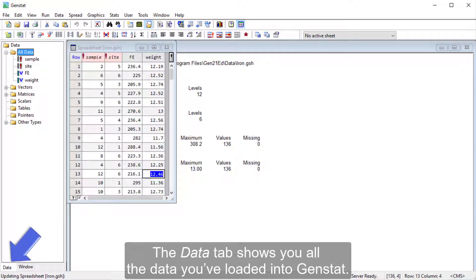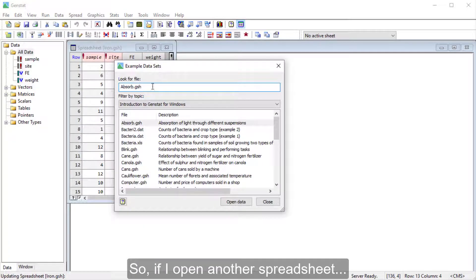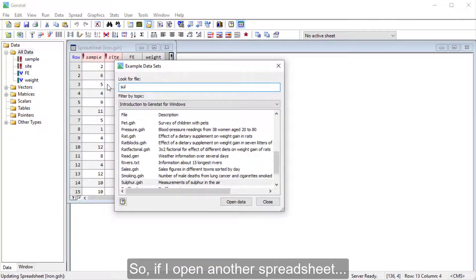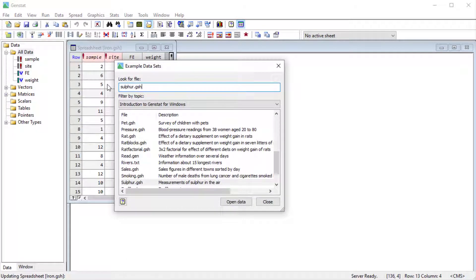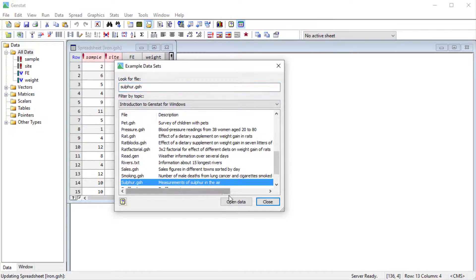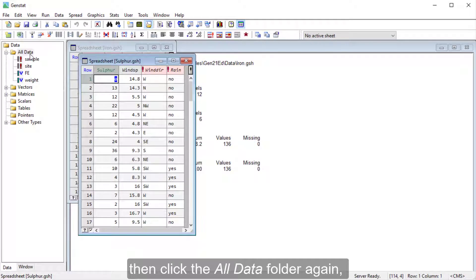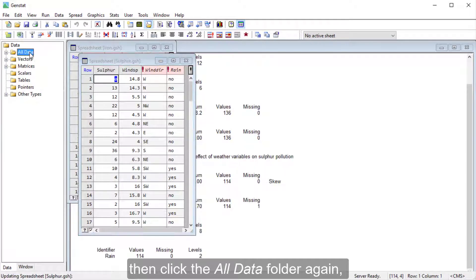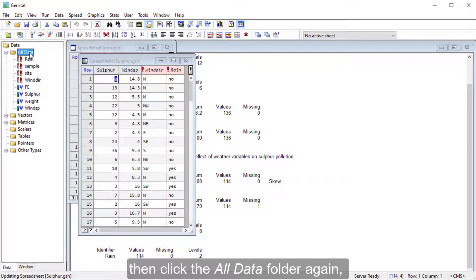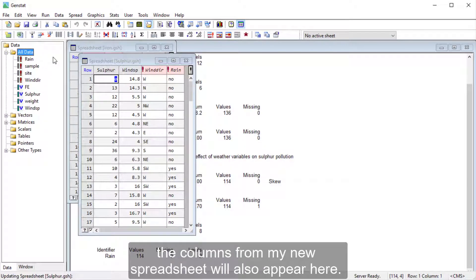The Data tab shows you all the data you've loaded into GenStat, so if I open another spreadsheet, then click the All Data folder again, the columns from my new spreadsheet will also appear here.